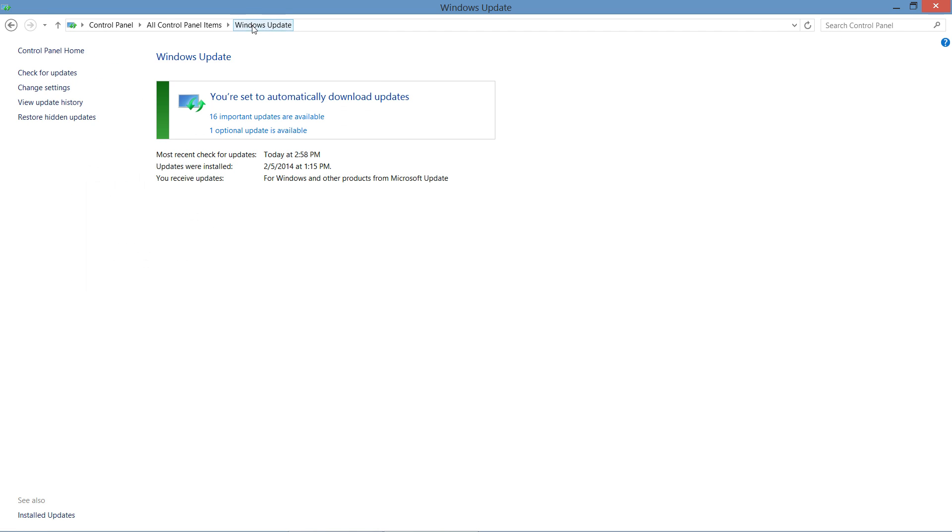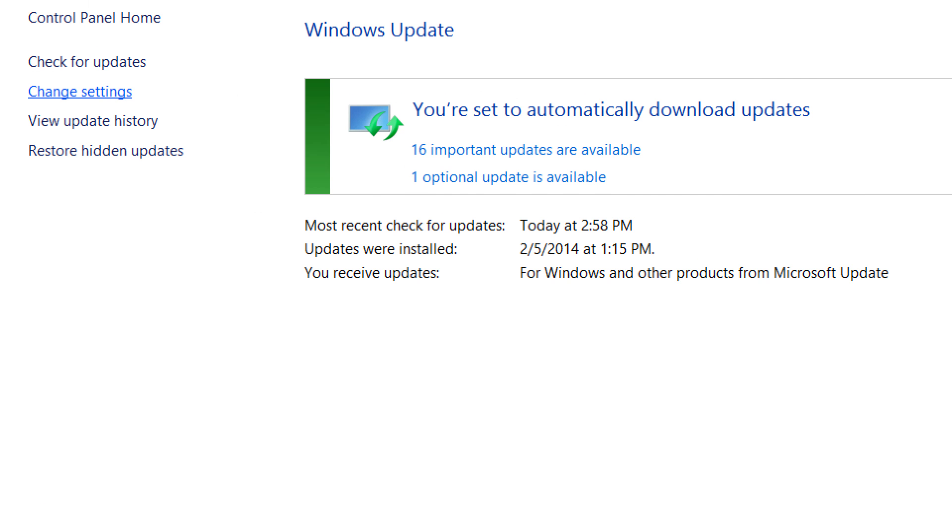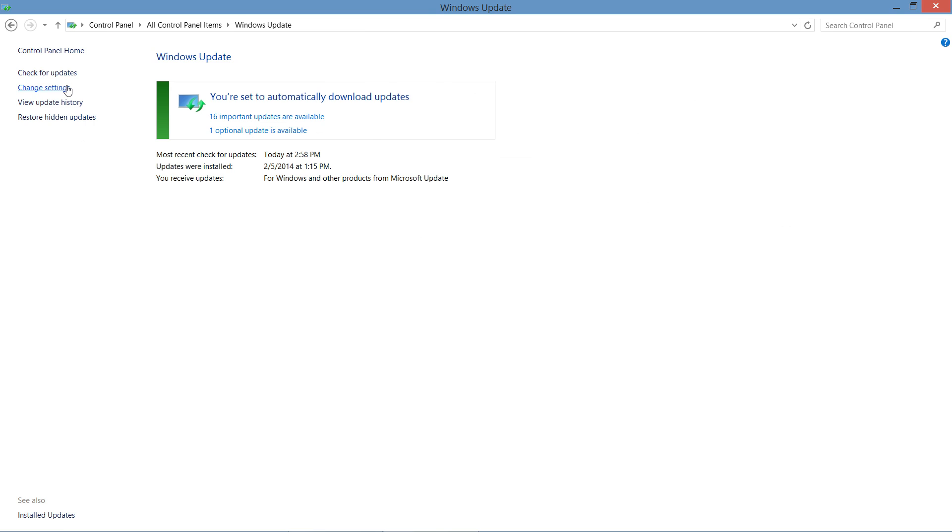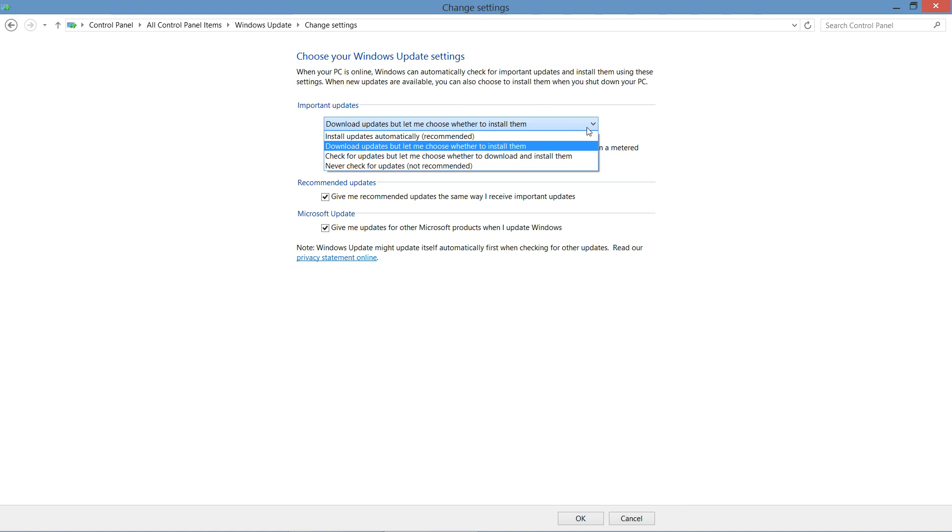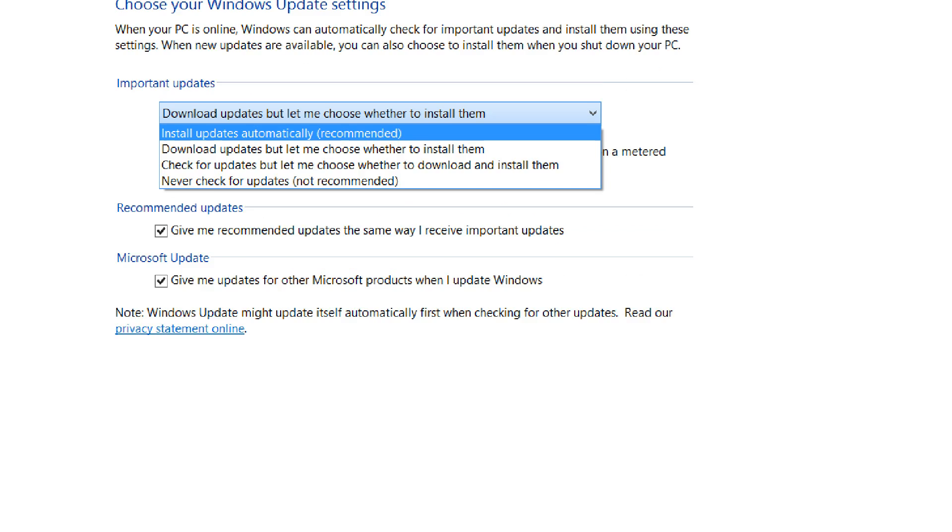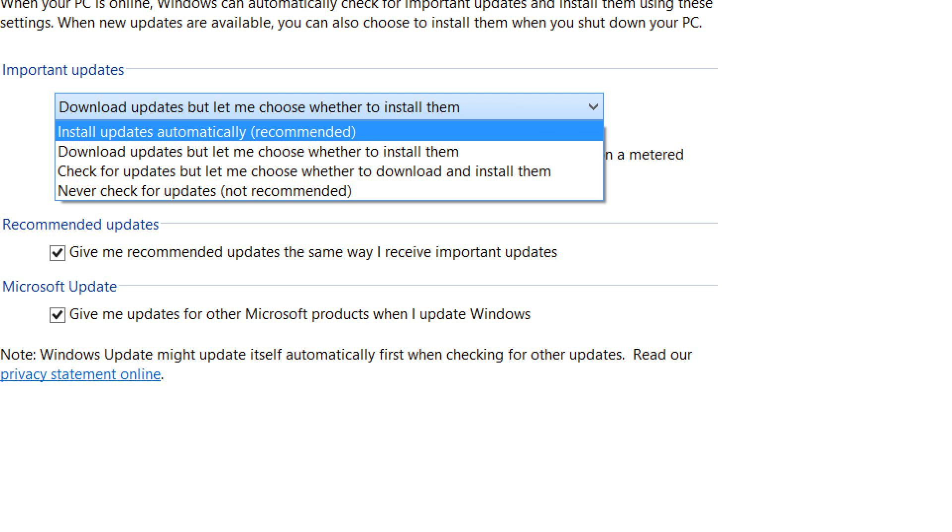When I go back to my main updates page, I also have the ability to change the settings. As we take a look at the settings, we see four different options for what we actually want to do with our updates. We recommend that we install the updates automatically for you. This ensures that your system is up-to-date and has the best application and best experience for you.